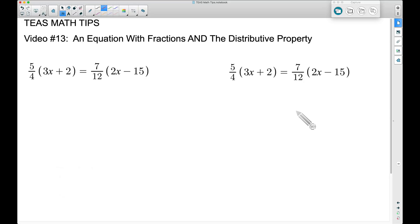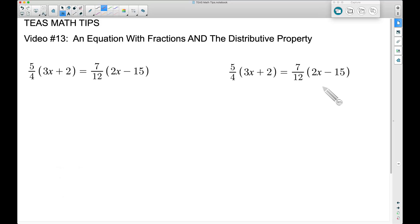Now we're taking those two concepts and putting them into one problem. I have it written down twice because I'm going to show you two different ways of tackling it. The first way deals with the fractions — multiplying, adding, subtracting, and dividing them. It's probably the more complicated way, but it definitely works. The second way eliminates fractions, making computations quite a bit easier. Let's start with the first way — let's distribute this 5/4.